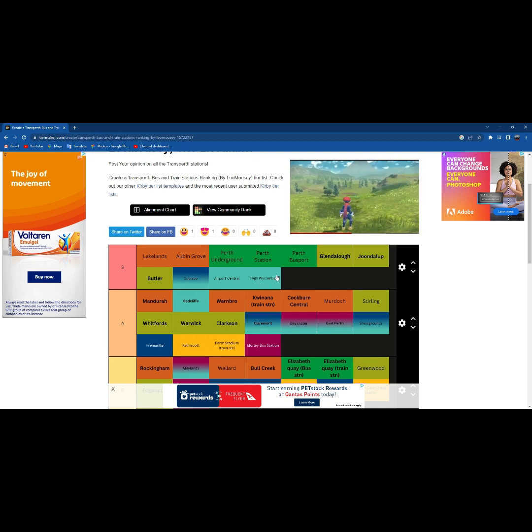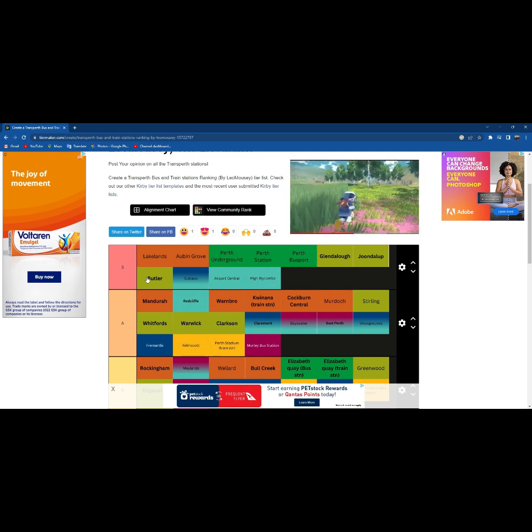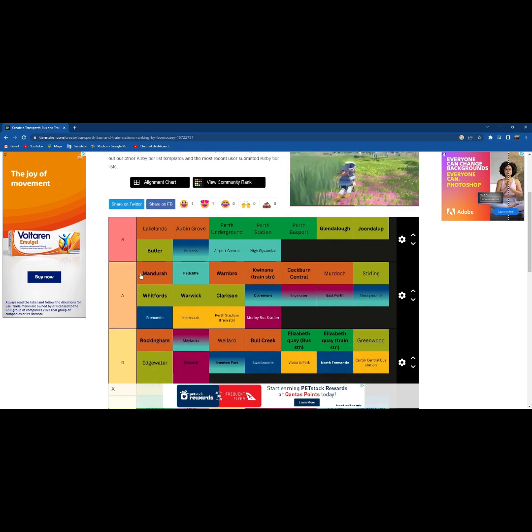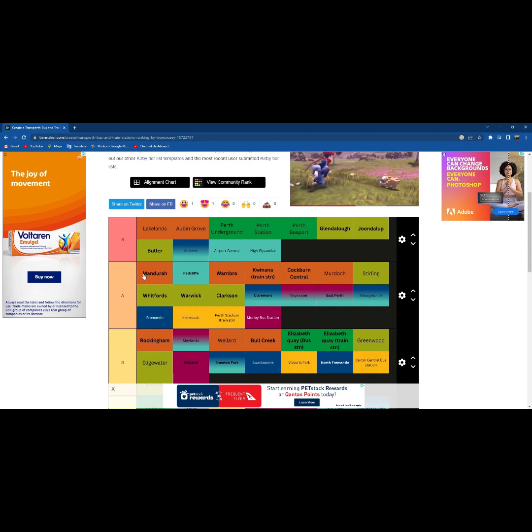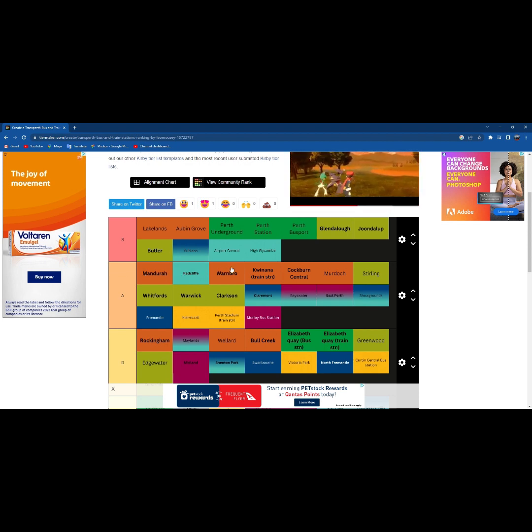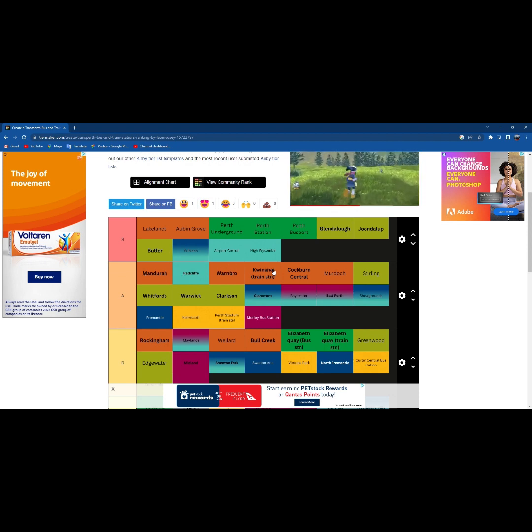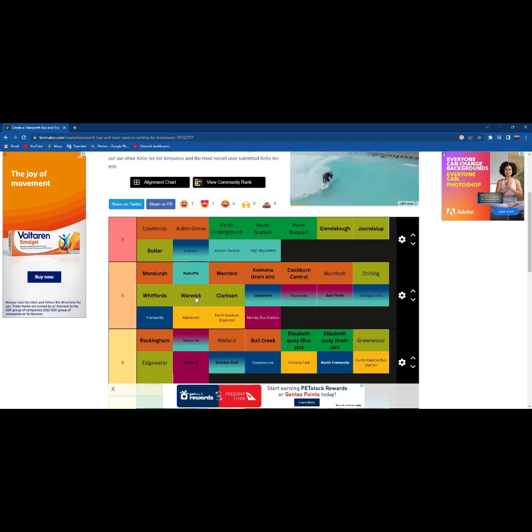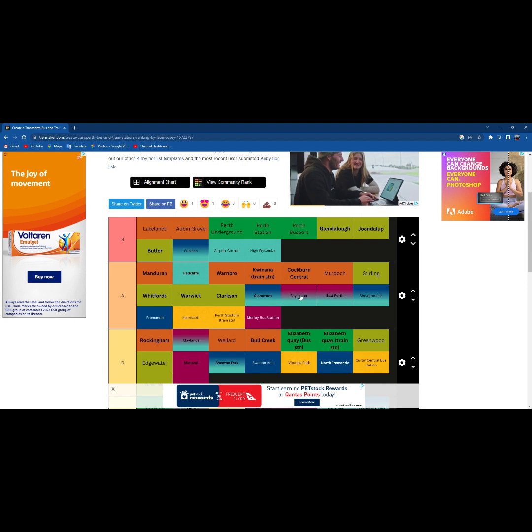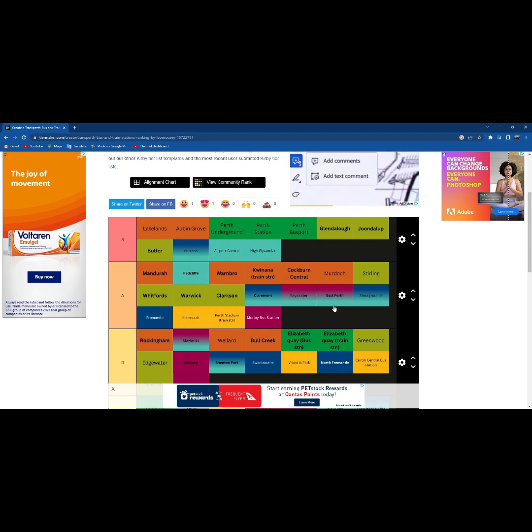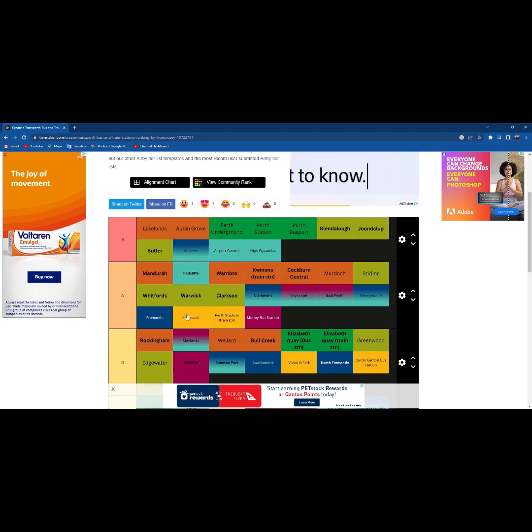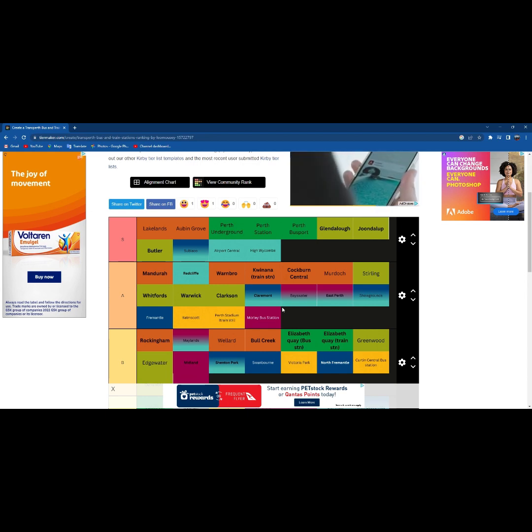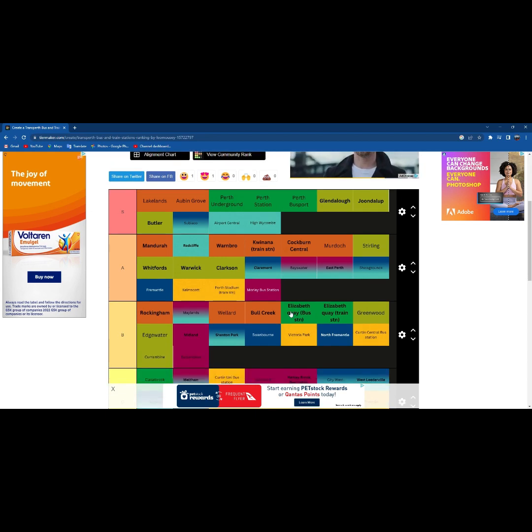A tier with Mandurah, Redcliffe, Moormbra, Kwinana Train Station, Cockburn Central, Murdoch, Stirling, Whitford, Warwick, Clarkson, Claremont, Bayswater, East Perth, Showgrounds, Fremantle, Kelmscott, Perth Stadium Train Station, Morley Bus Station.